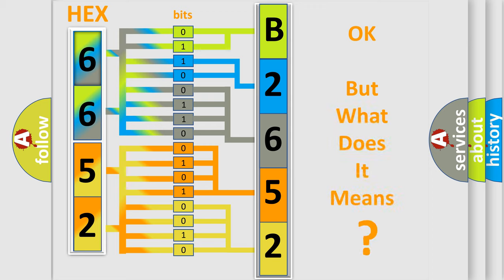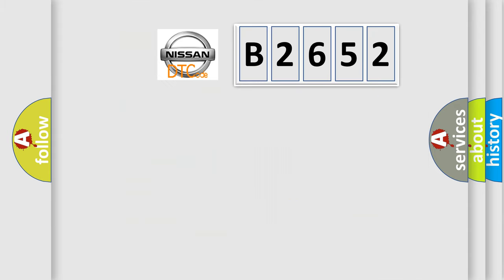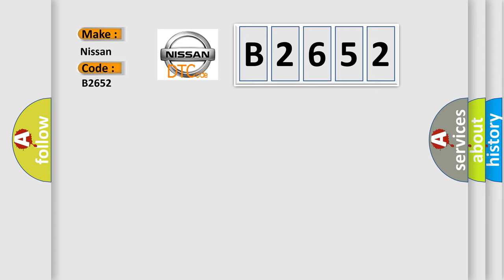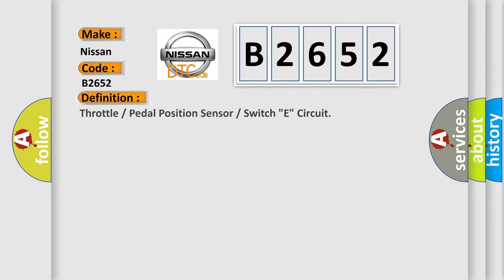We now know in what way the diagnostic tool translates the received information into a more comprehensible format. The number itself does not make sense to us if we cannot assign information about what it actually expresses. So, what does the diagnostic trouble code B2652 interpret specifically for Nissan car manufacturers?